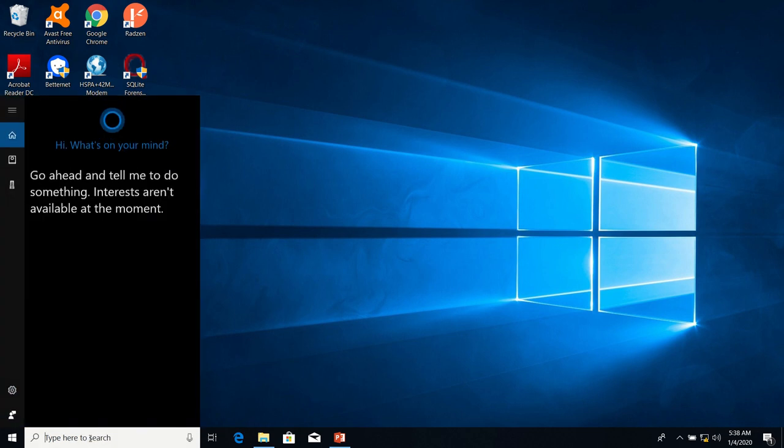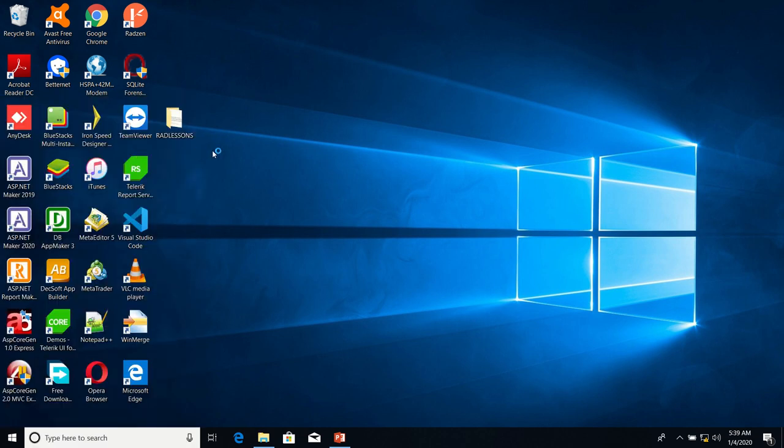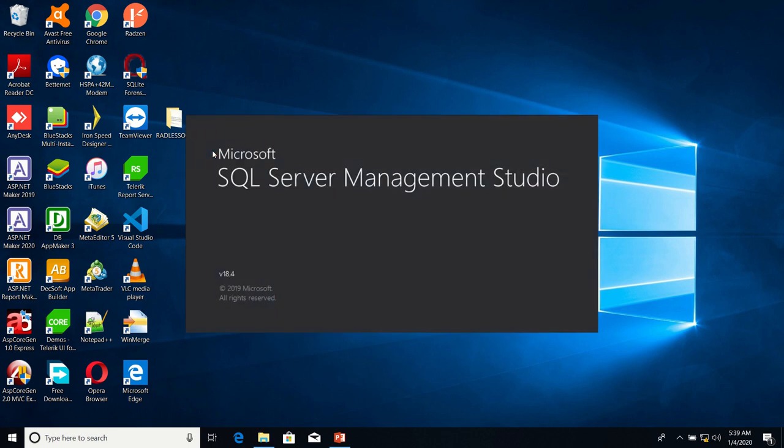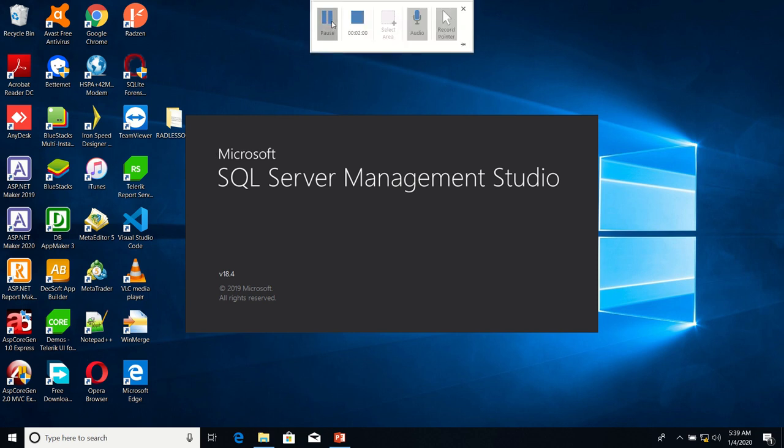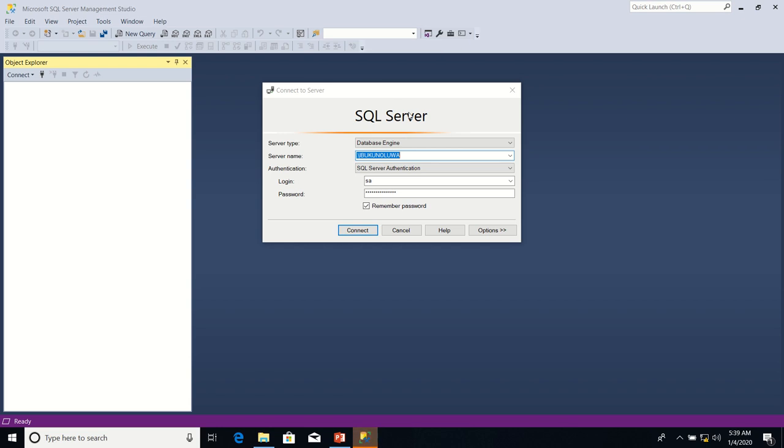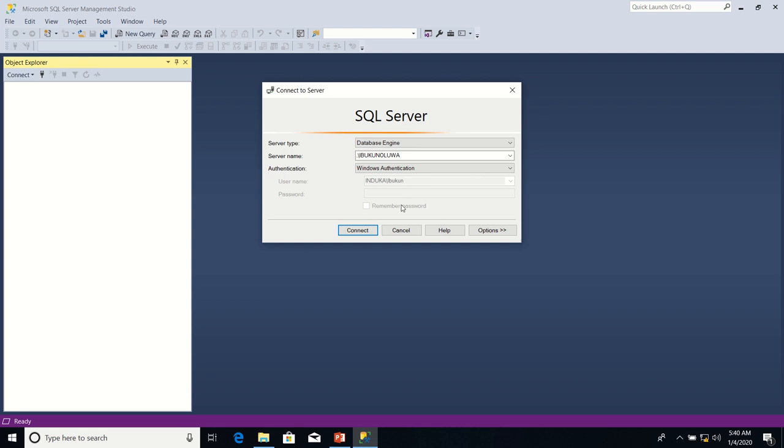So I type Management Studio. I'm going to connect to the database engine using Windows Authentication. So I'm going to change the authentication type from SQL Server authentication to Windows Authentication. Then I will click Connect.